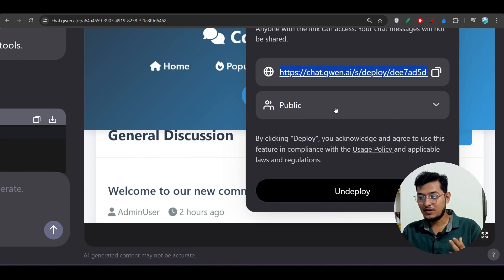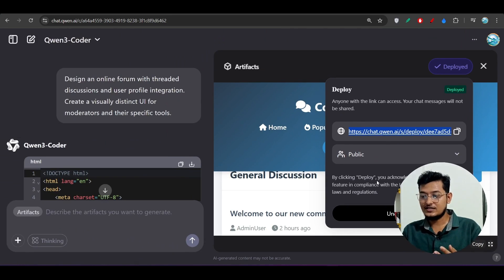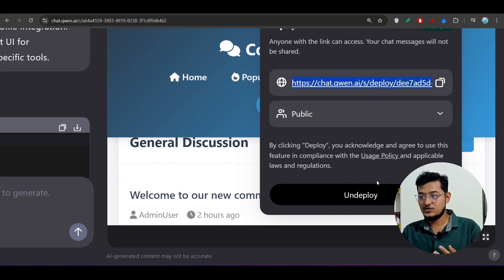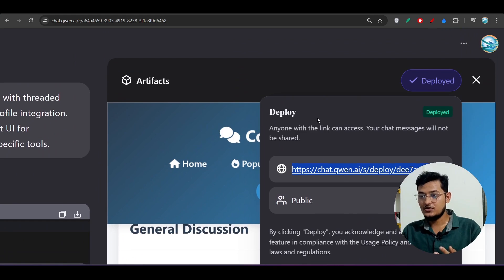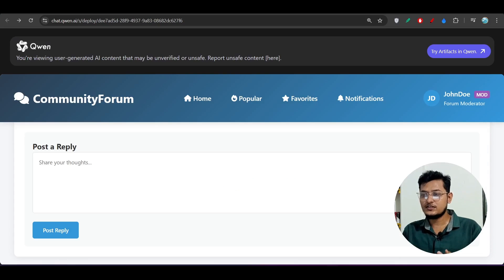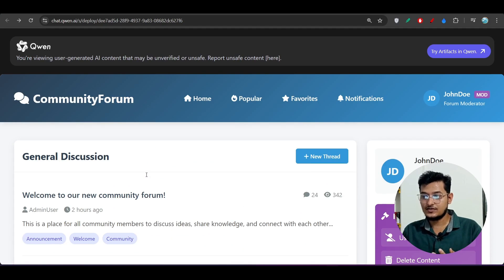You can change the access to public or private, and if you don't want it deployed you can click Undeploy. There are various options. You can share it with anyone — if you open it in a new tab, that's the result.